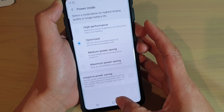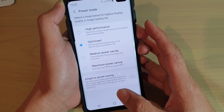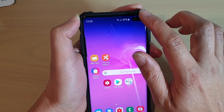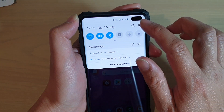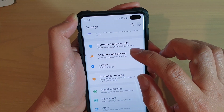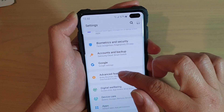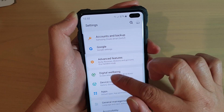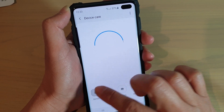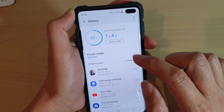First, tap on the home key at the bottom to go back to your home screen. Then swipe down and tap on the settings icon. Next, tap on device care, then tap on battery in here.